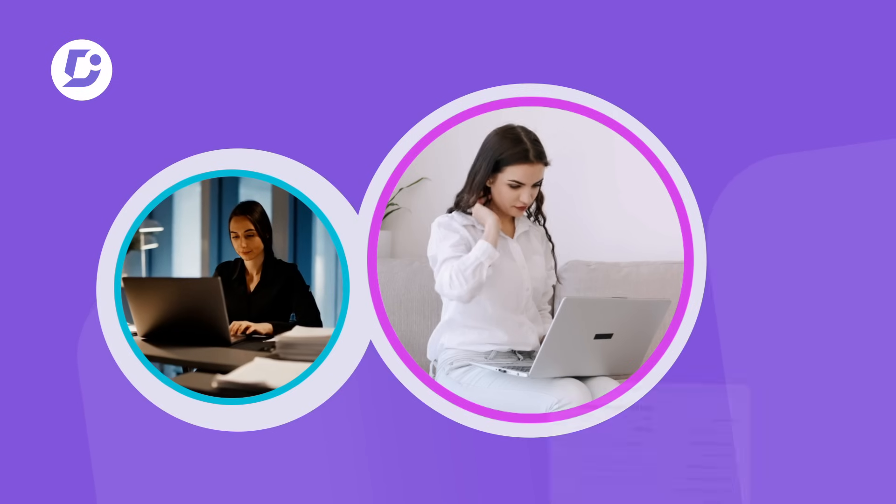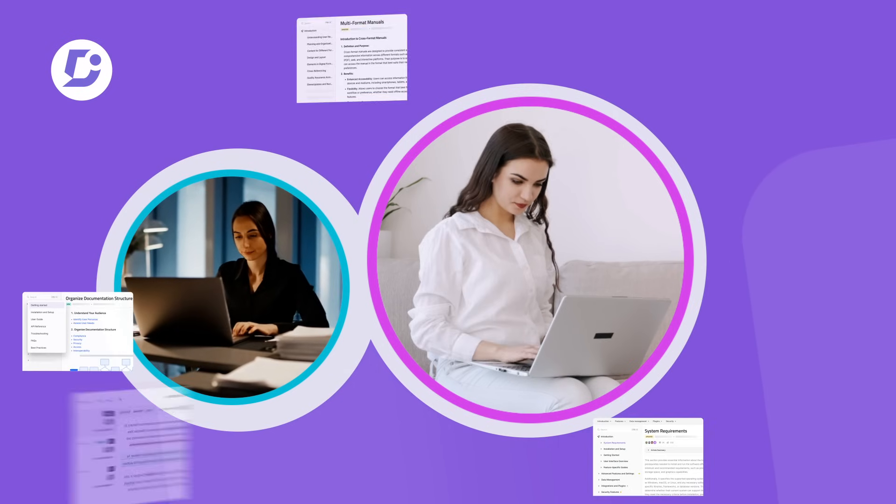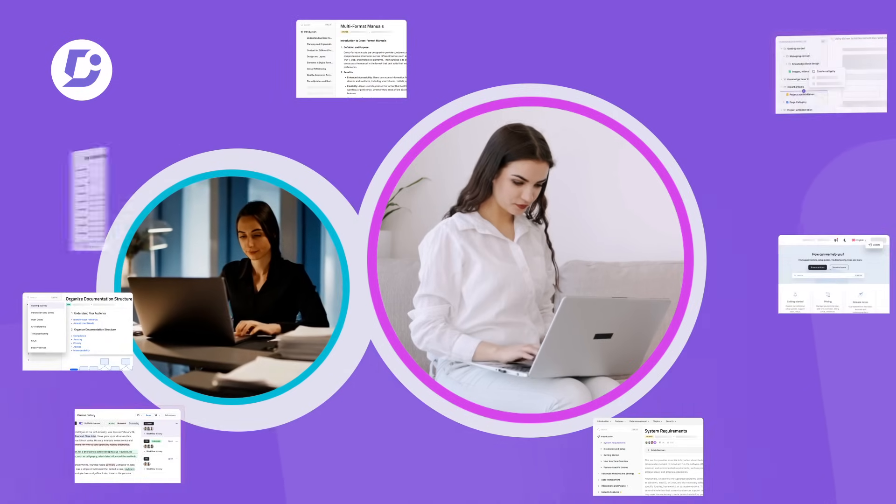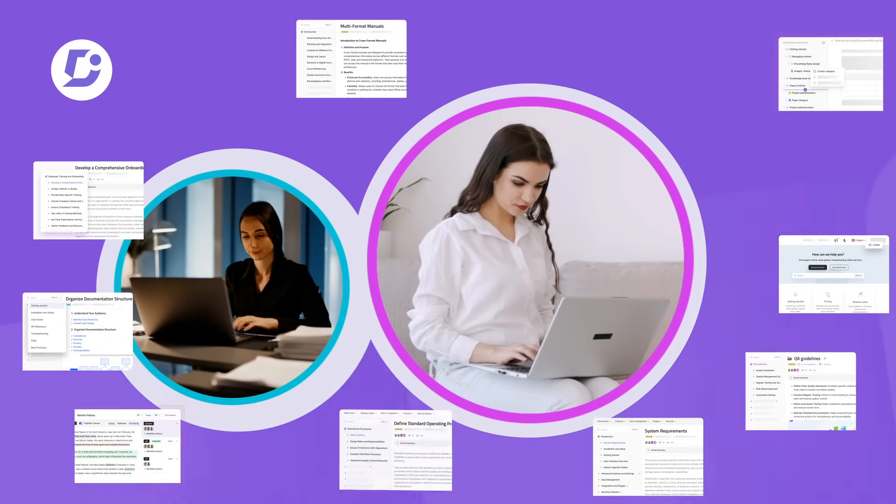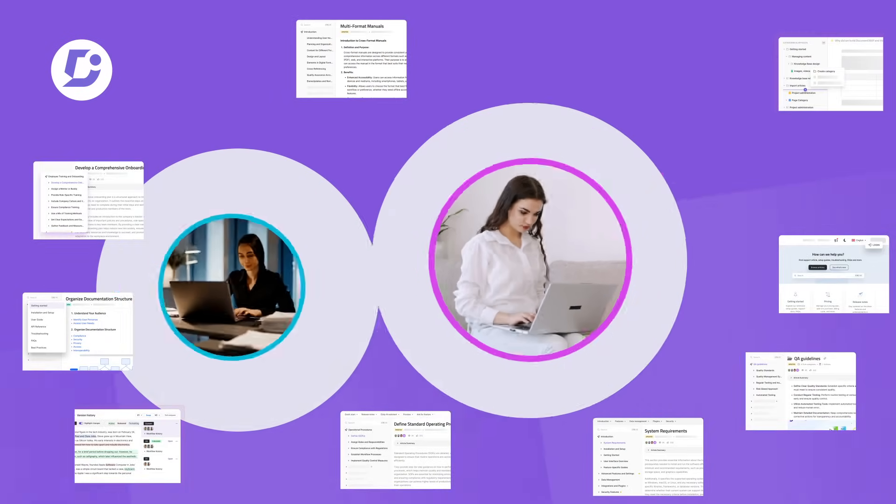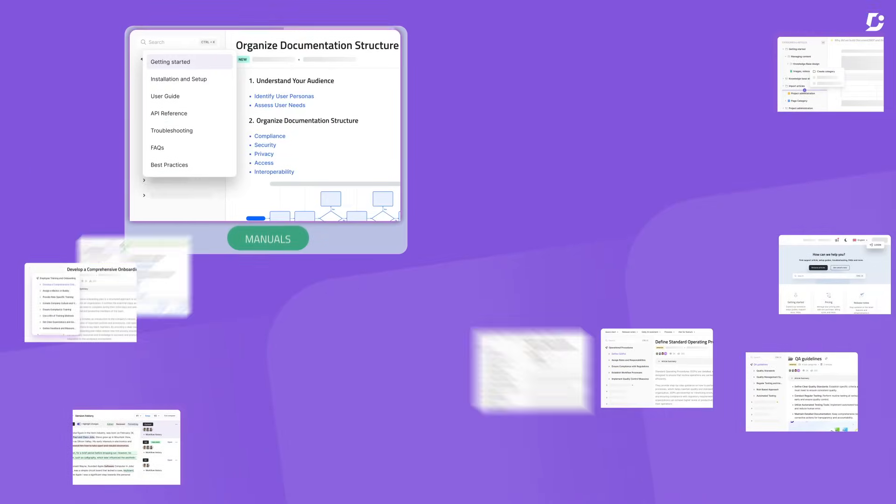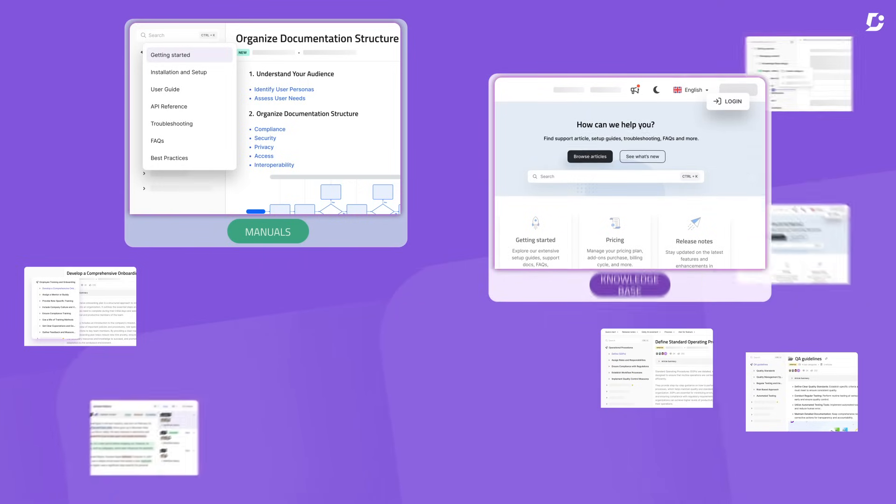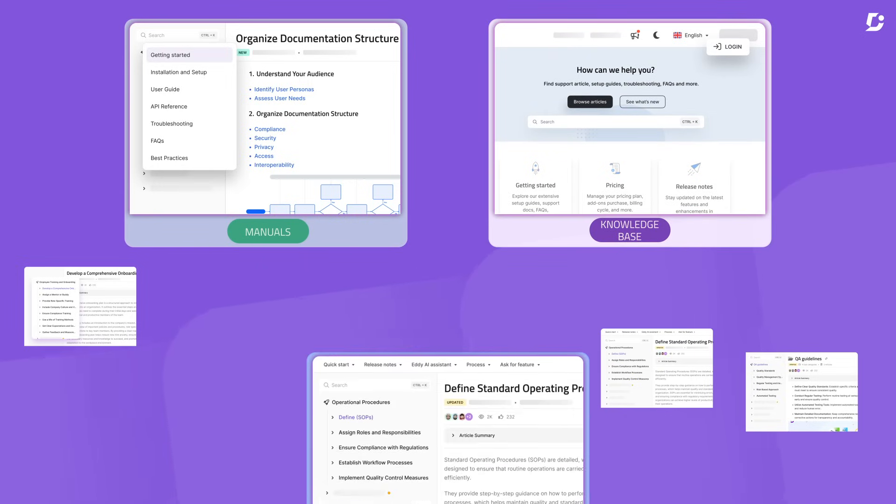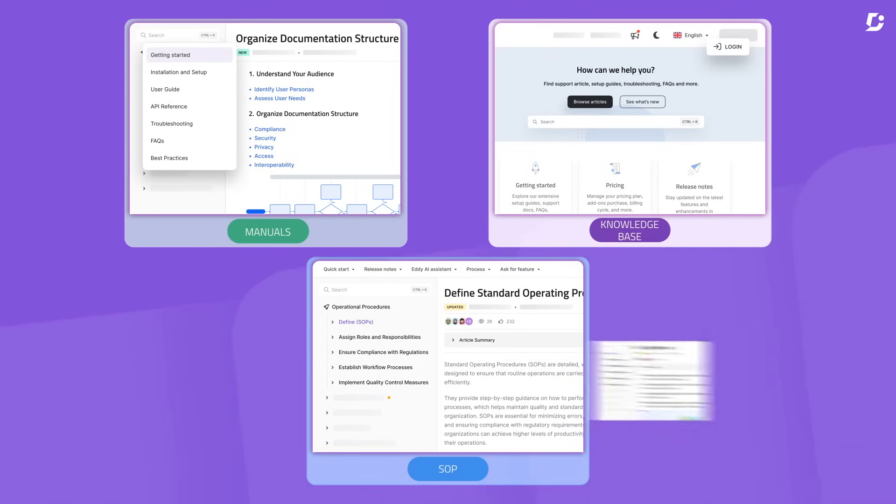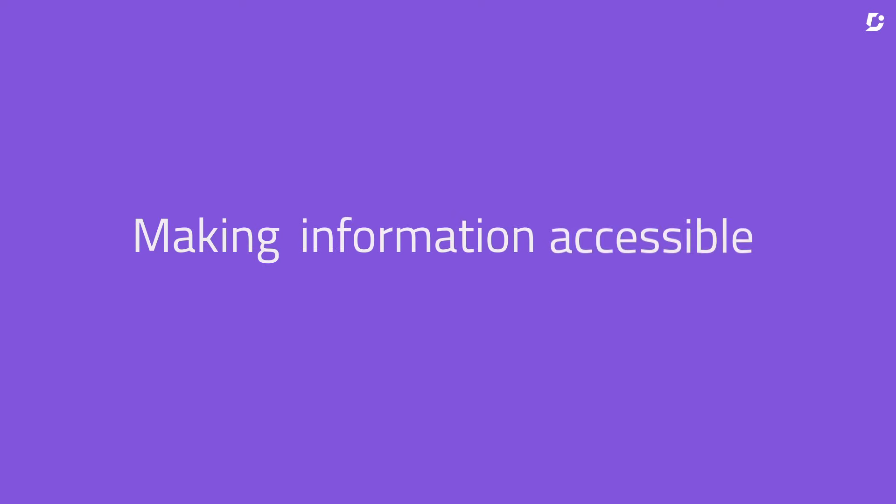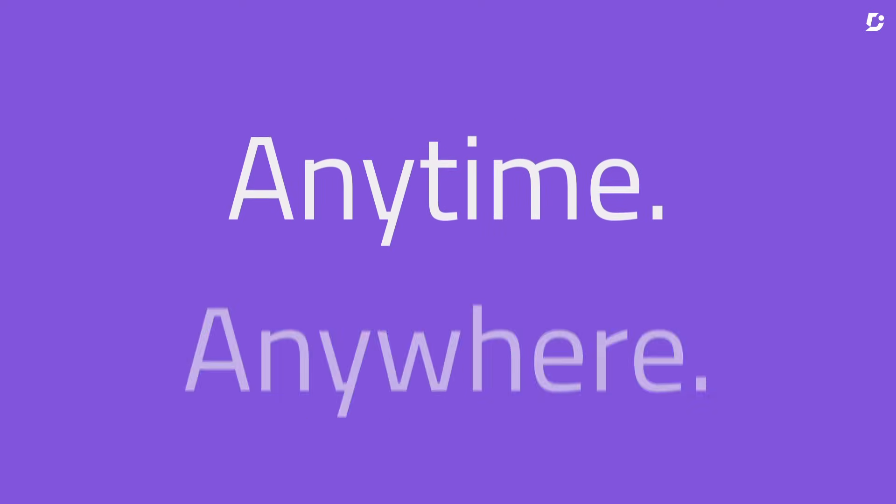In a nutshell, Document360 brings together all your knowledge in one elegant platform, including easy-to-navigate manuals, in-depth knowledge bases, and SOPs, making information accessible for your customers and teams anytime, anywhere.